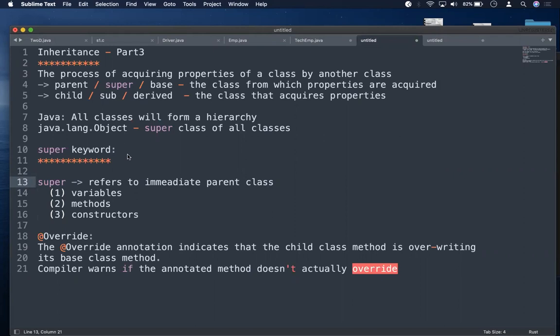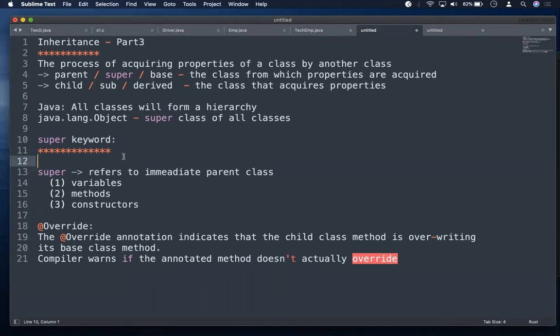The super keyword has a very useful and important purpose in Java's inheritance. In Java, whenever there is inheritance, only the non-private members — data members and methods — get inherited. Constructors do not get inherited in Java. If constructors are not inherited, how do we access the constructor from a child class? Without constructors, an object cannot be created.